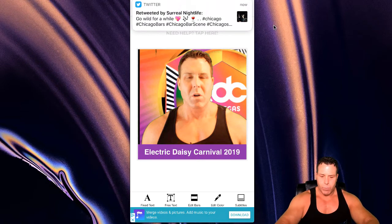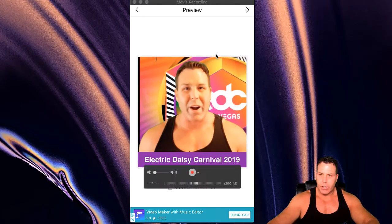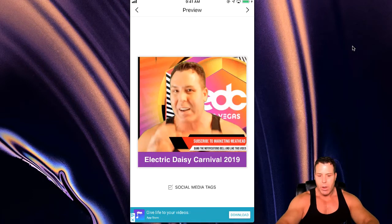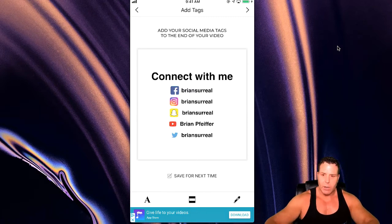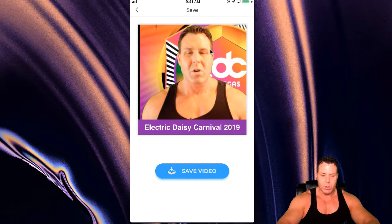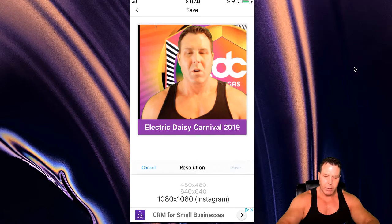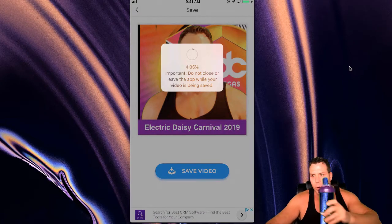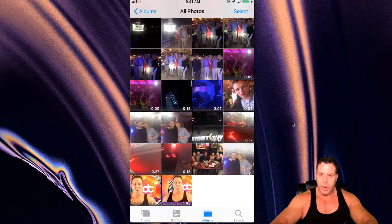We're going to forward this to the next one — click on the top right, the little arrow. You'll see it has a button that says Social Media Tags. Now I've already set these up. If you're setting this up for the first time, you're going to have to put in your socials. Notice here I've got Brian Surreal, Brian Surreal, Brian Surreal, Brian Pfeiffer, Brian Surreal — those are my social tags. I've got it clicked to Save for Next Time, so that's going to appear at the end of the video. Click the top right arrow and just do Save Video. It's going to ask for the Instagram size — I'm going to put 1080 by 1080 and just click save. The video is saved. Go into your photos and you can see it's saved there. Notice the little banner we put on — this one's also going to have the social tags at the end of the video.